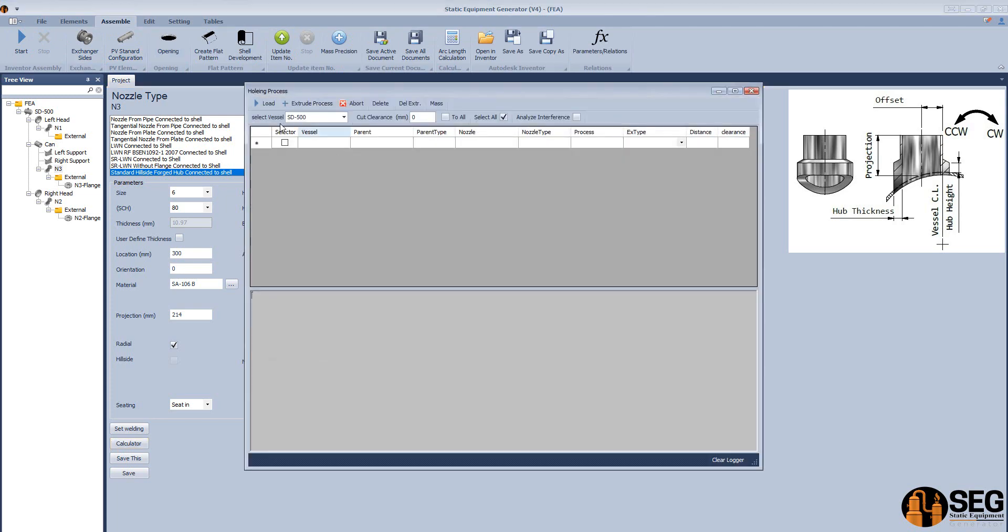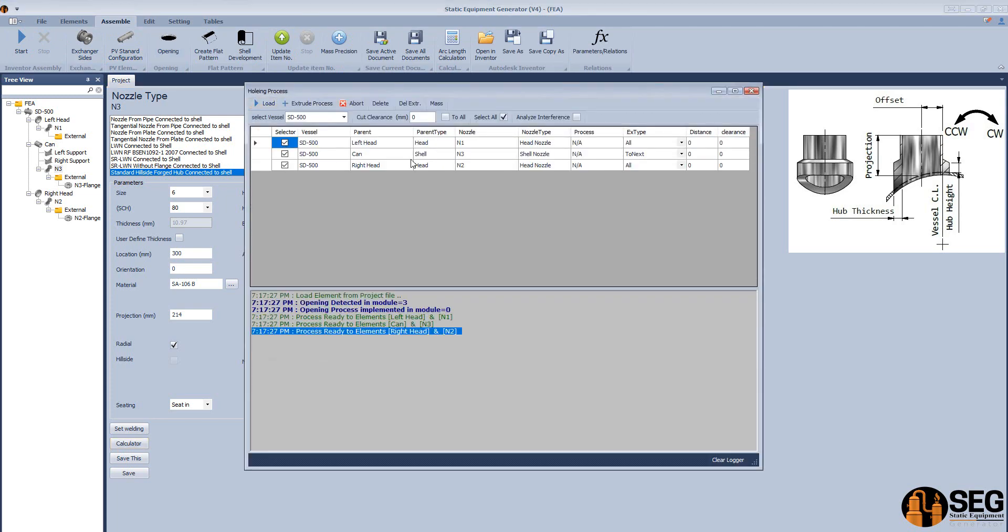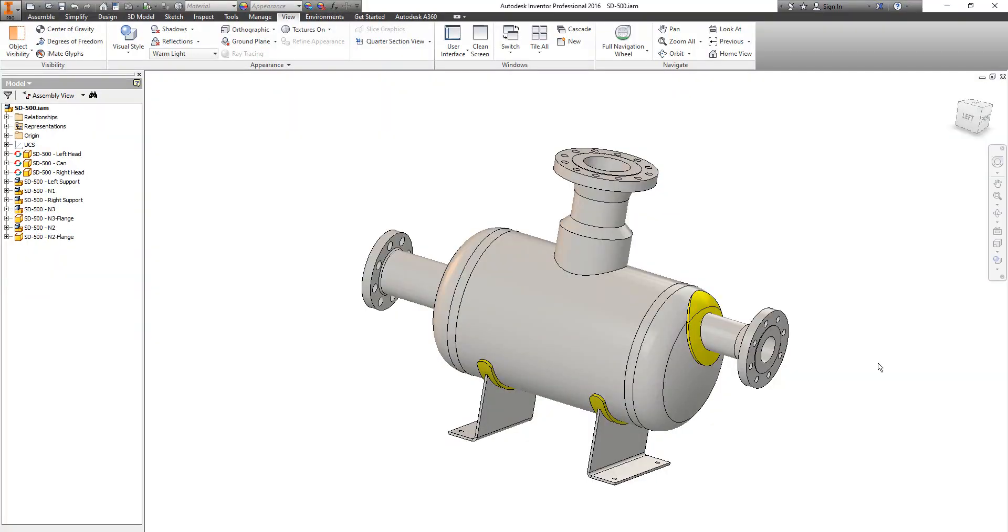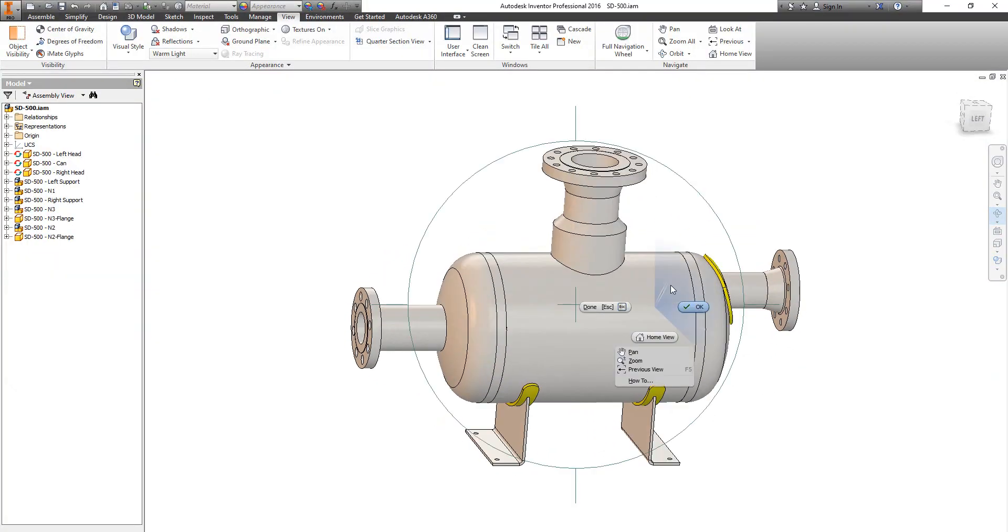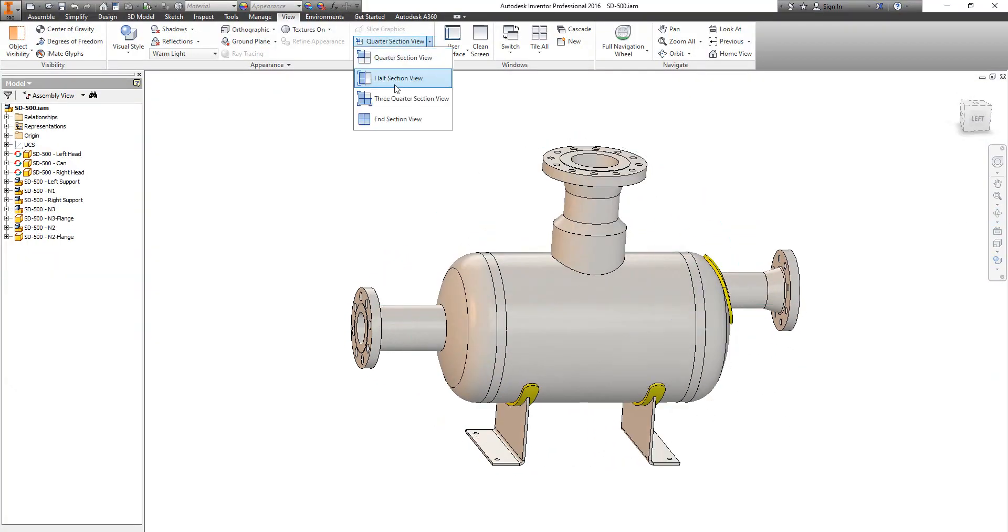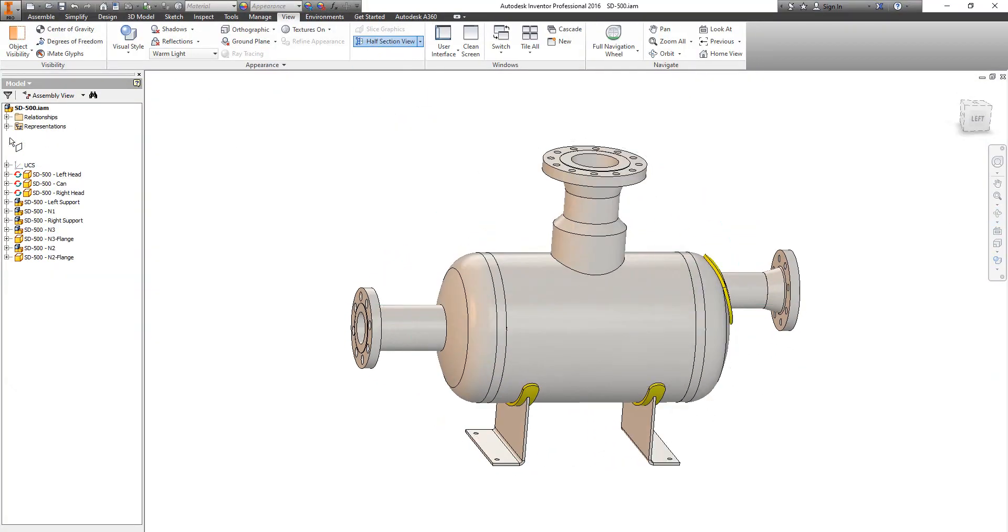Now we have a 3D model for this vessel. Now let's create the opening. Let's load nozzles and make the clearance as zero and click on create process.